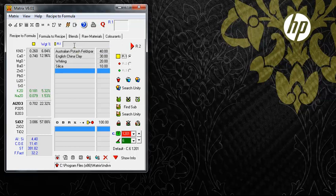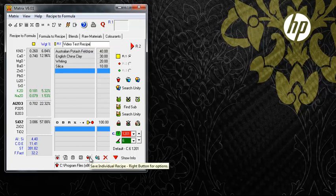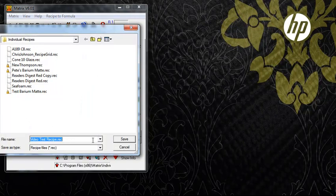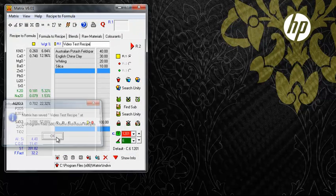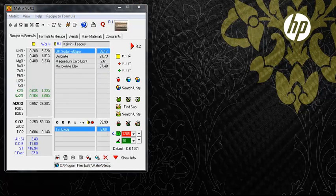Recipes can be saved as individual, easily transportable files or into recipe databases that can hold up to 100 recipes. Here we are saving the recipe as an individual file, and here we can save the recipe to a database. Each recipe can be saved with up to 5 images and a text file that can record the development of various manifestations of a recipe.